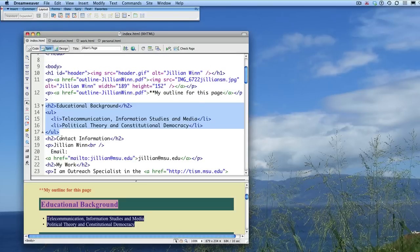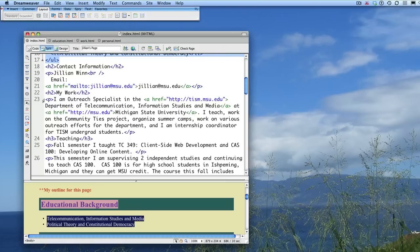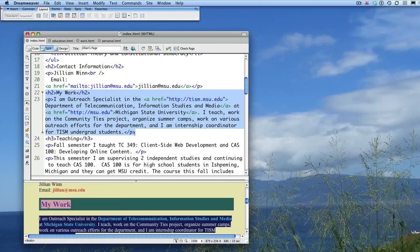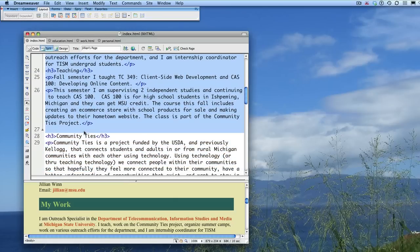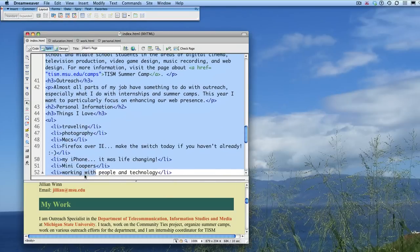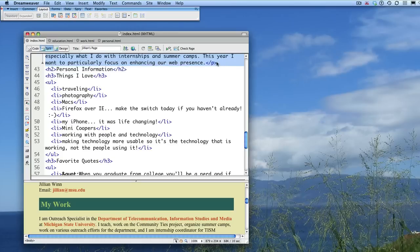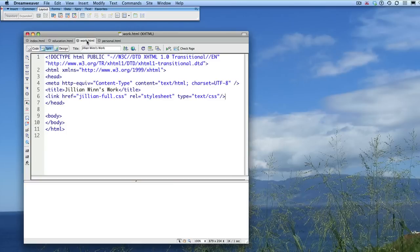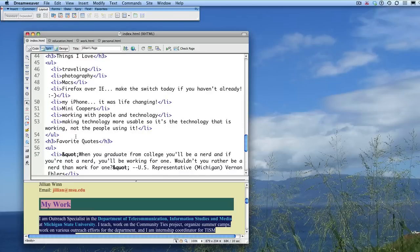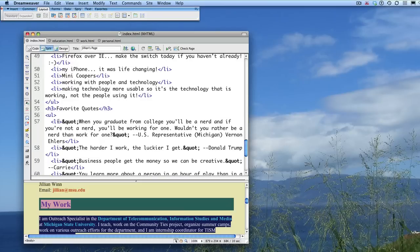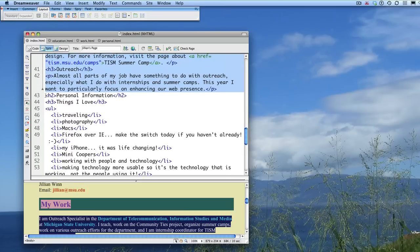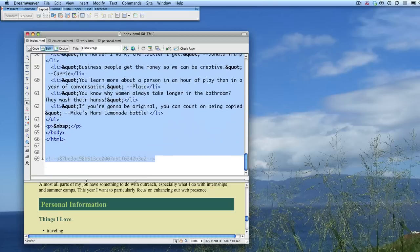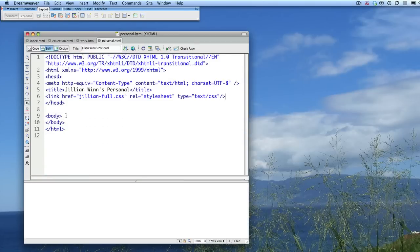I'm going to go back and get my work section. Copy it and paste it into my body of my new work page. And I'm going to do the same thing with my personal section and paste it into my new personal page.